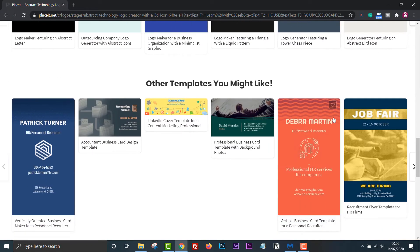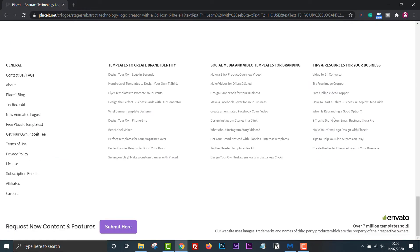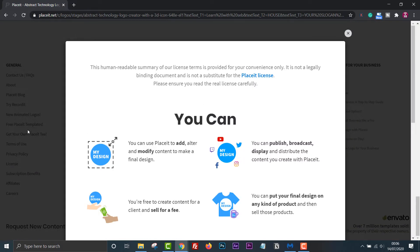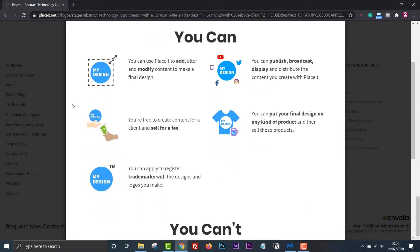On the subject of licensing, you can continue to use the templates created on Placeit even after you have cancelled your membership — you just won't be able to create new designs. The licensing agreement can be found here with a summary of what you can and can't do.